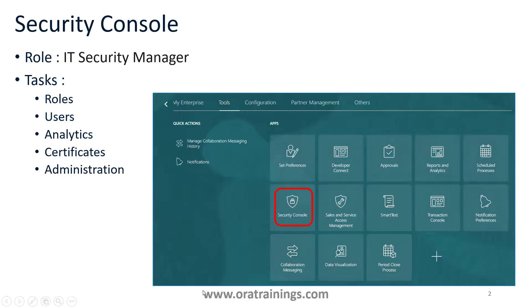Security Console is one of the standard application functionalities using which we can control the creation of user roles, API certification, synchronization, and a large number of things. Using this particular tool, we can control a larger number of very key functionalities in Oracle Fusion ERP.